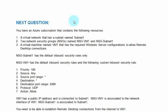Second, two network security groups named NSG-VM1 and NSG-Subnet1. Third, a virtual machine named VM1 that has the required Windows Server configuration to allow remote desktop connection.